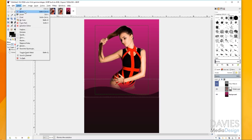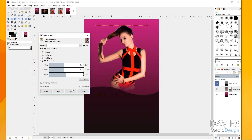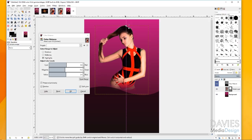Now I want to color correct the model. Go to Colors, Color Balance. Dragging the cyan-red slider to the left adds magenta; dragging the yellow-blue slider to the right adds blue. I did this for the midtones, and for the shadows I added some red, some magenta, and some blue. For the highlights I also added red, magenta, and blue. You can hit the split view to preview before and after. Click OK. This adds a little bit of purple tone to our model so she blends in with the purple and pink background.